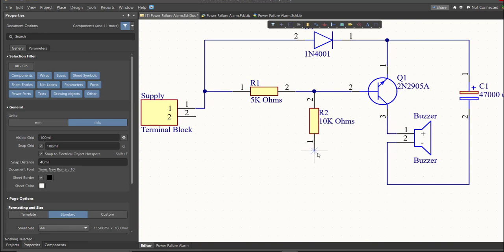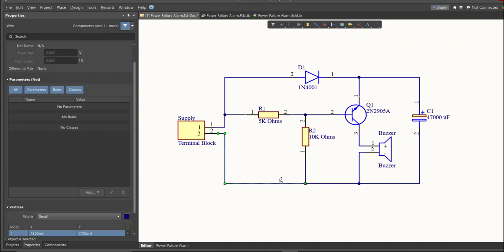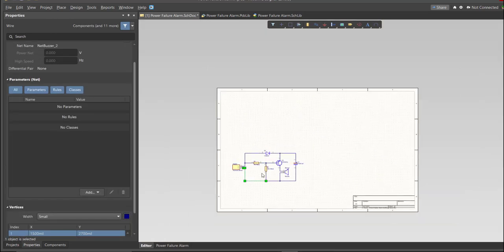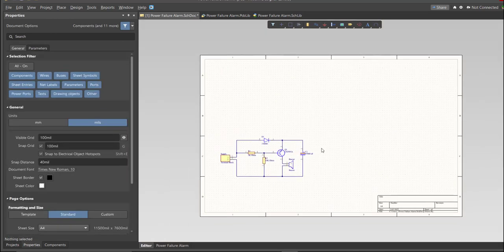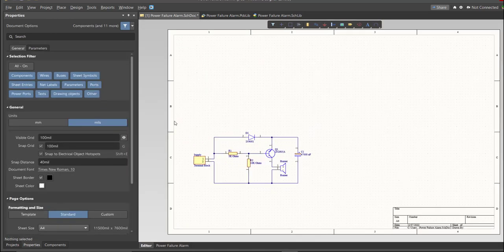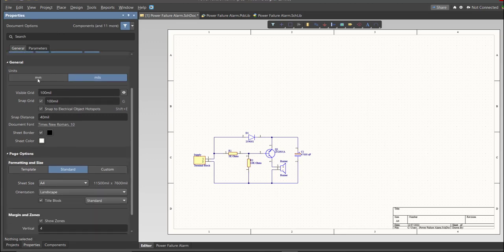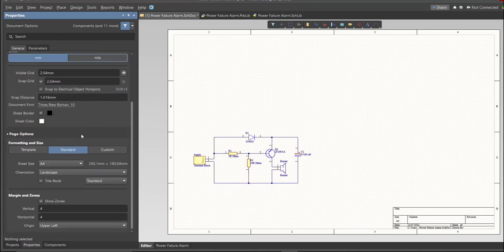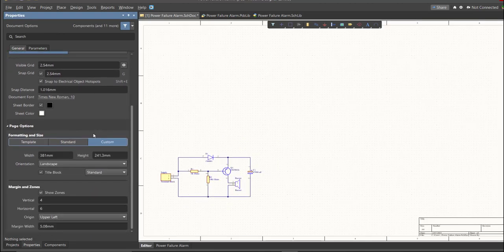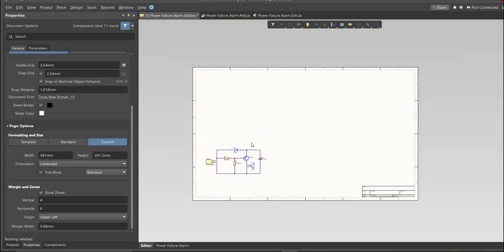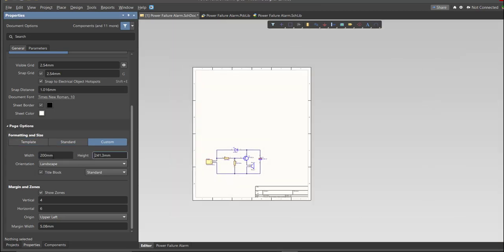Now as you can see, we have a small circuit and a huge schematic sheet. Now we're going to edit the size of our schematic sheet. Just go to Properties Panel, change the units to MM, and click on Custom. Now this is where you can set the width and the height of the schematic sheet.